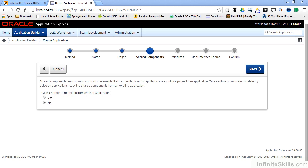Imagine if you use that list of values over and over again inside your application, and for every page that you had this list of values on, you had to recreate it from scratch and put all of the values in over and over again. What a pain in the neck. APEX has defined a whole bunch of graphical elements as shared components that you can share amongst different web pages or different applications inside of your workspace.